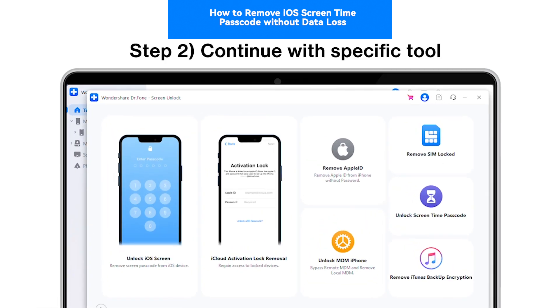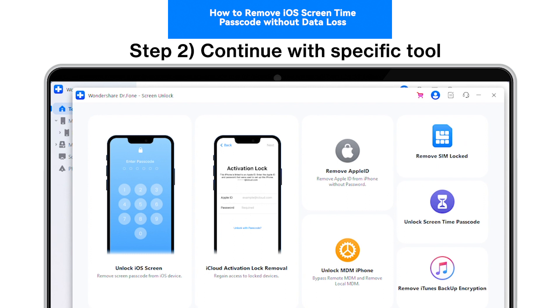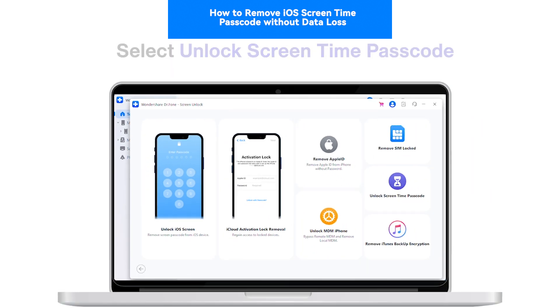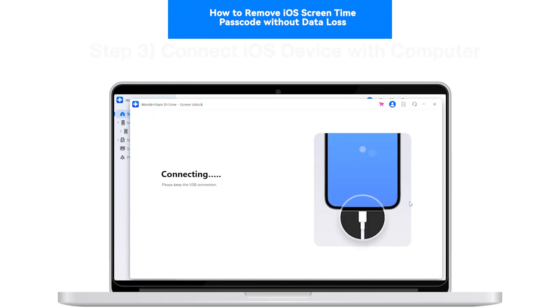Step 2: Continue with the Specific Tool. As you find yourself in a list of options, continue to select Unlock Screen Time Passcode.